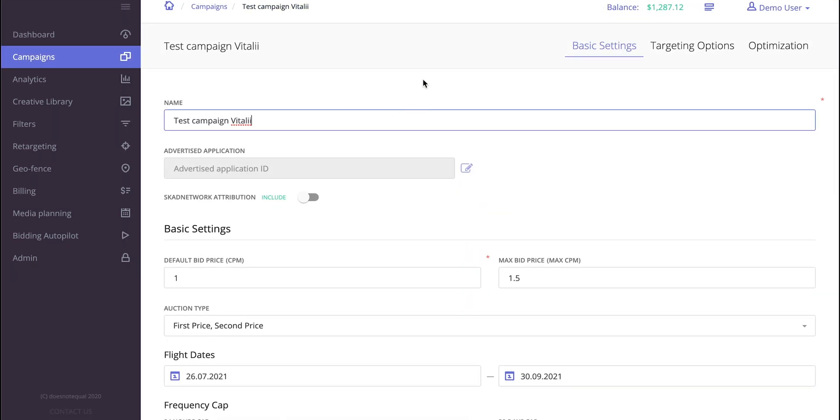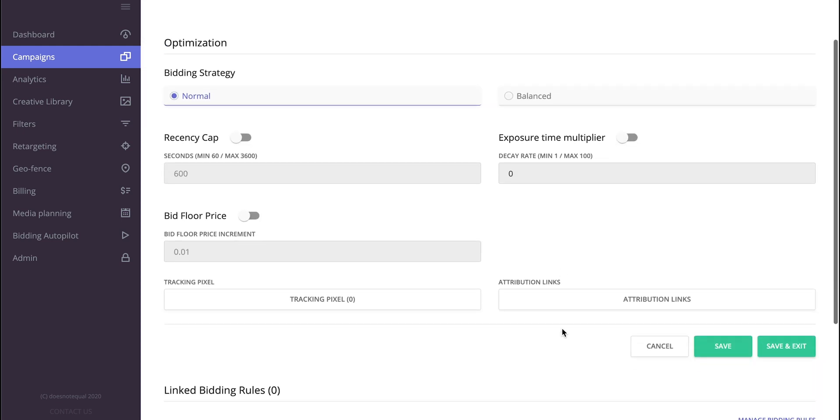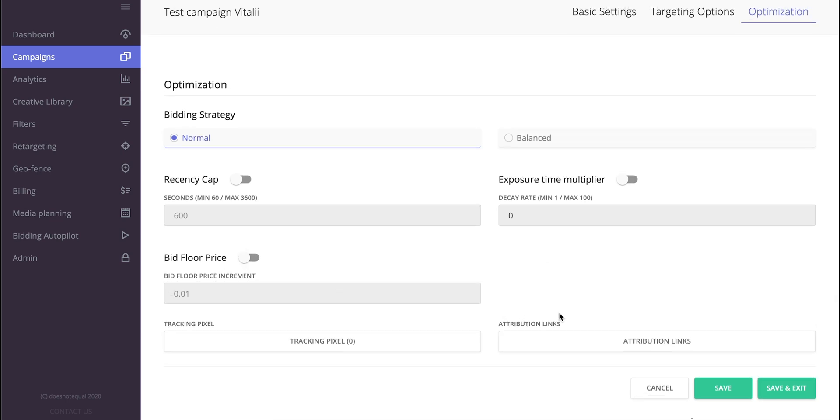There's also one thing I wanted to show on the campaign level, in optimization. Over here, you can see the attribution tracking pixel links.